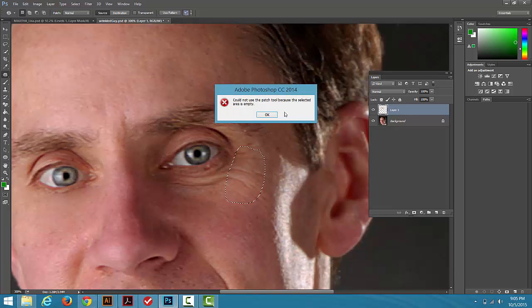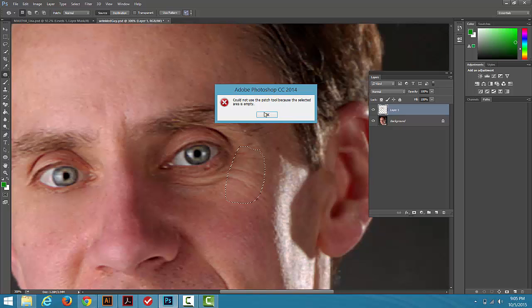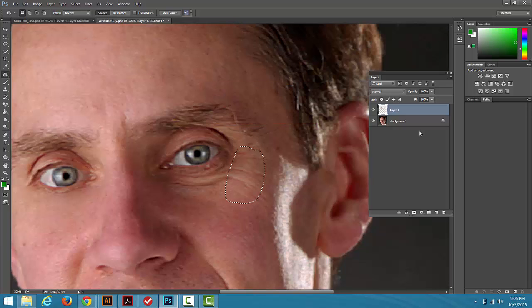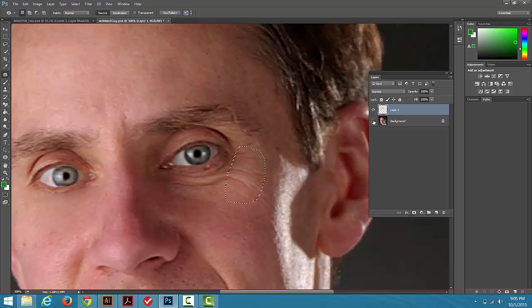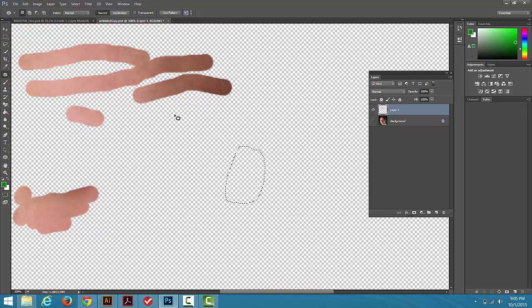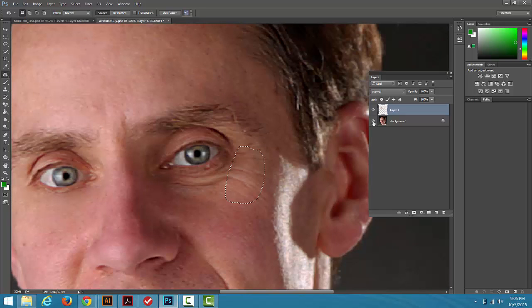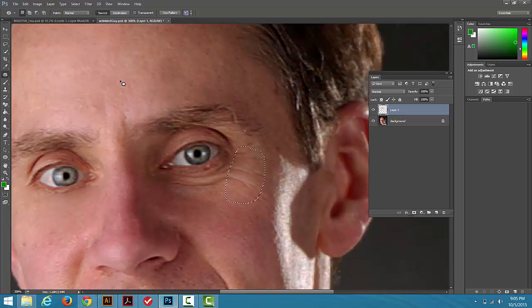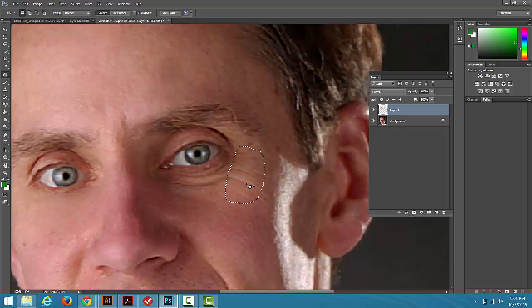Oh, it's yelling at me. Could not use the Patch Tool because the selected area is empty. I'm still active on this layer here where we copied our extra stuff in with the Healing Tool because we're doing it non-destructively. So here's the funky thing. How do we do this non-destructively if this Patch Tool wants to go right to the photo itself?